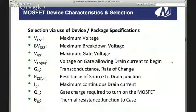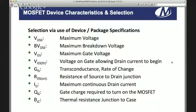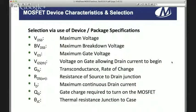Starting the discussion of selection criteria for devices: when looking at your application and design, you're going to use VDS maximum voltage, breakdown maximum voltage, maximum gate voltage, and the voltage at which the gate begins to turn on and allow flow from source to drain. Also GFS or transconductance — the rate of change — RDS on, which is a very critical spec, ID or maximum continuous current in DC mode, and you can also consider repetitive or switched current drain instantaneously. QG is gate charge, and theta JC — the thermal resistance junction to case — is very important, especially when considering the package of choice.